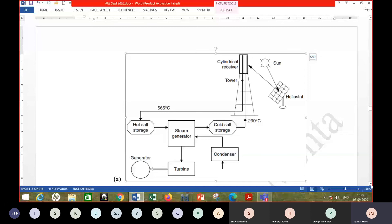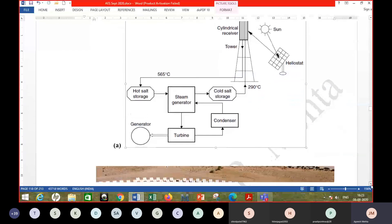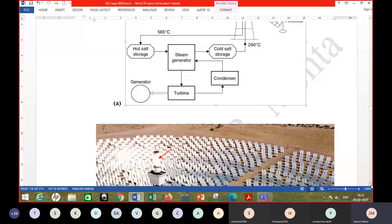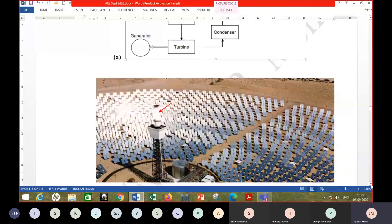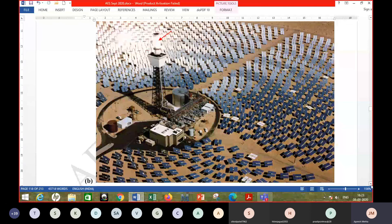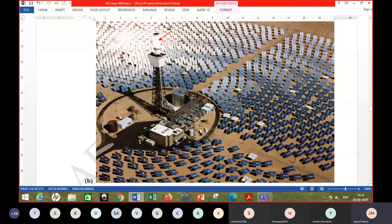A photograph shows one such central receiver plant. Operating plants of this type exist, particularly in southern Spain and in the United States. Thousands of heliostats are visible in the photograph; they are not stationary but track the sun continuously to focus sunlight onto the receiver at the top of the tower. The power plant and storage tanks are also visible.